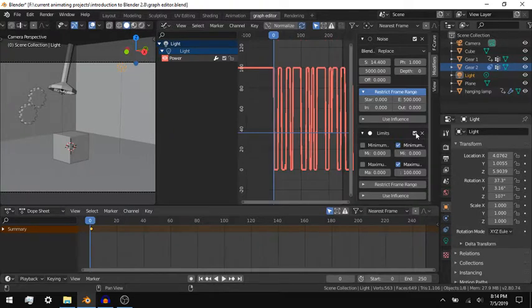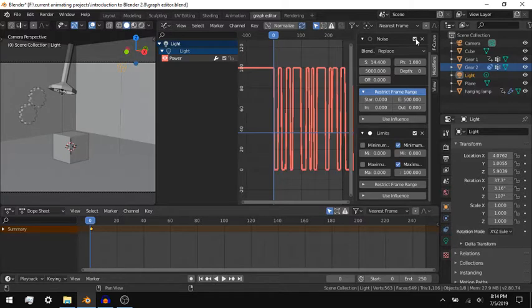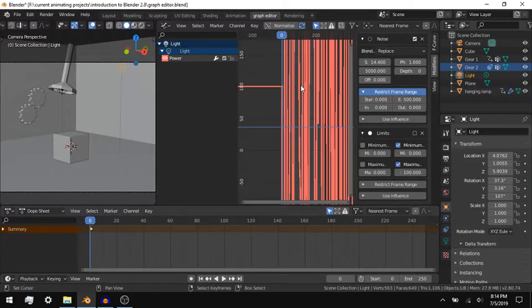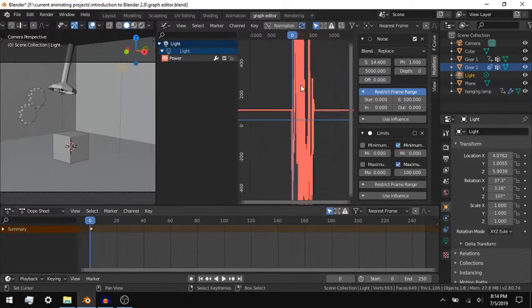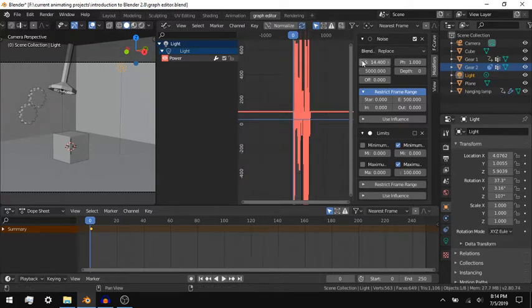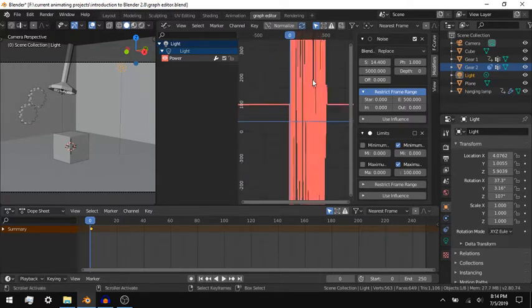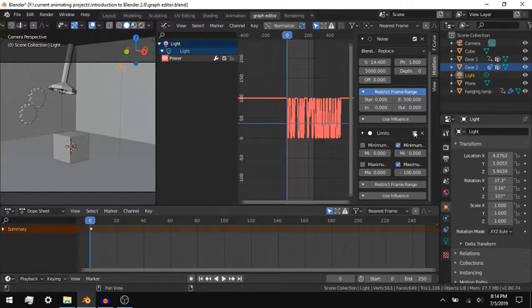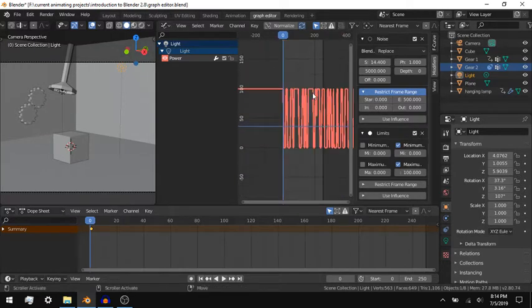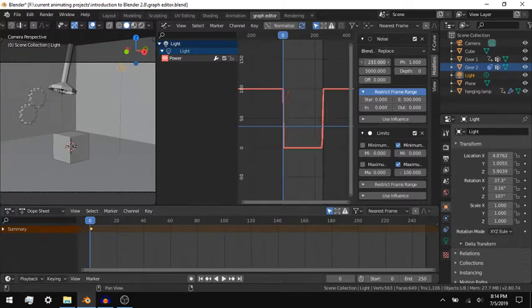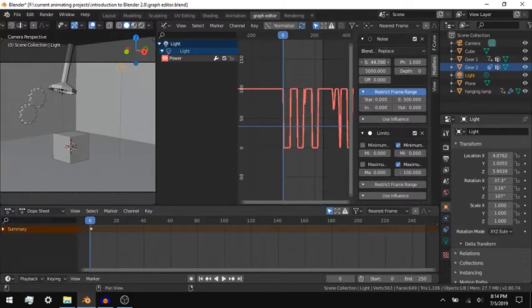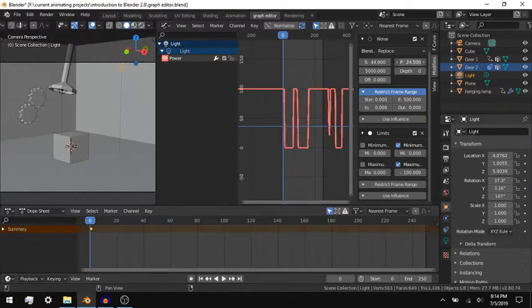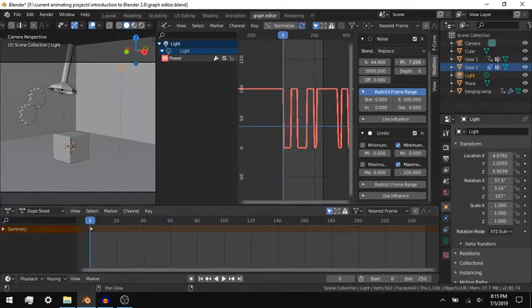The Noise modifier generates random values based on the strength value that you set. The Scale setting changes how fast the values change over time. The Phase value generates the seed for the random number generator, and the Offset changes where the Noise modifier starts in the given random seed.